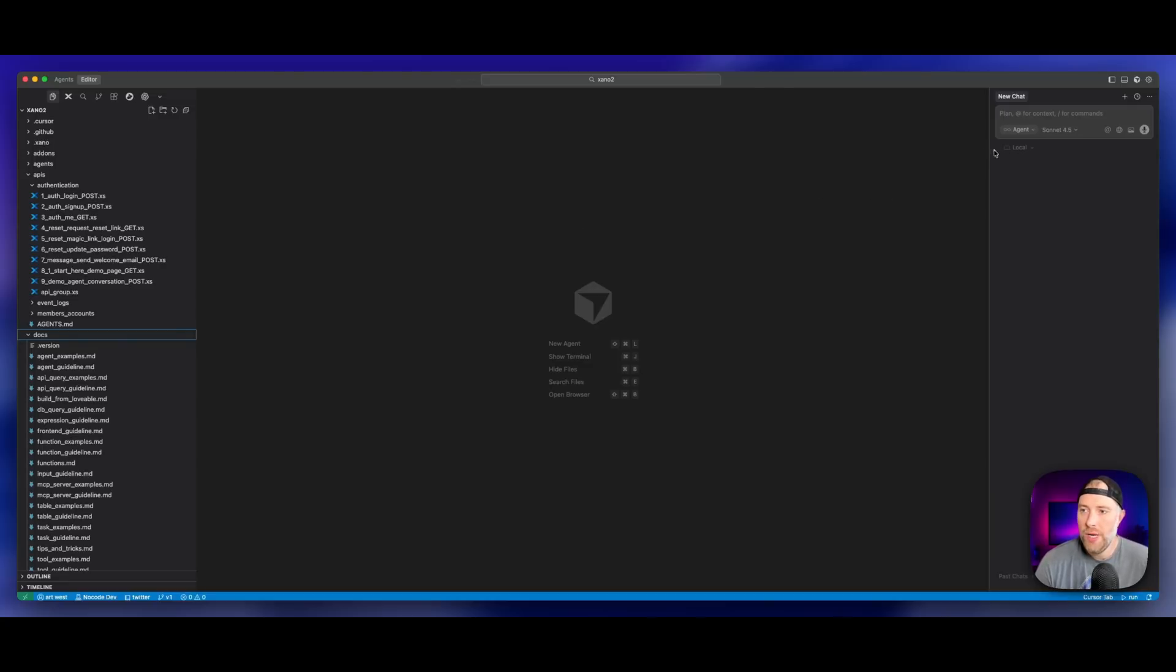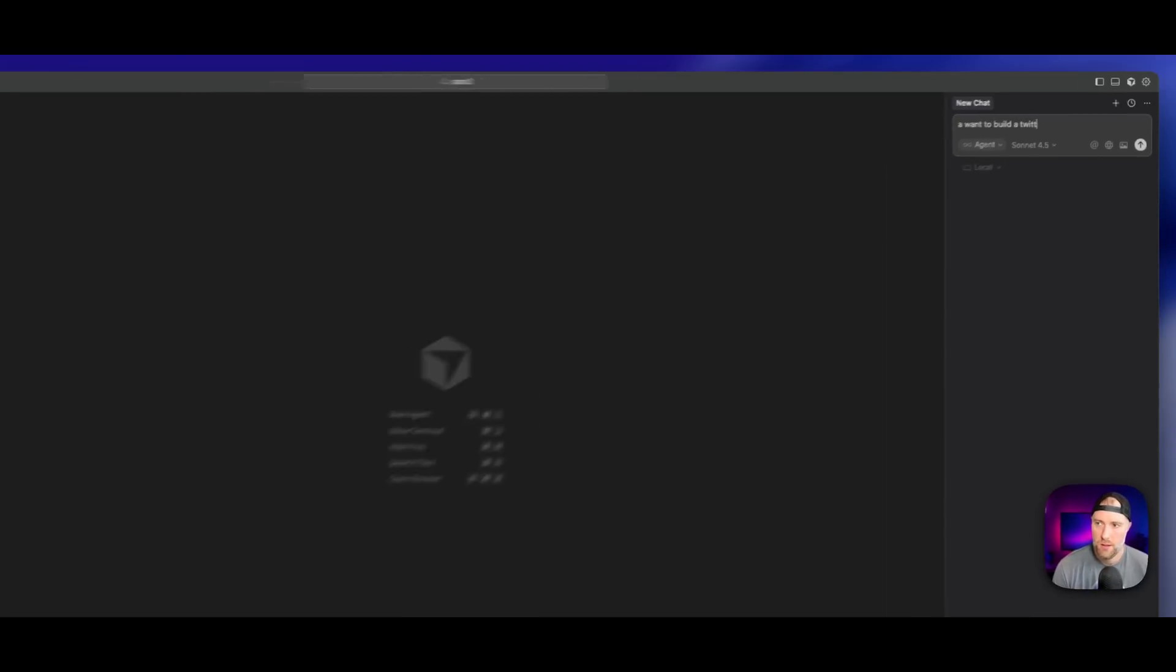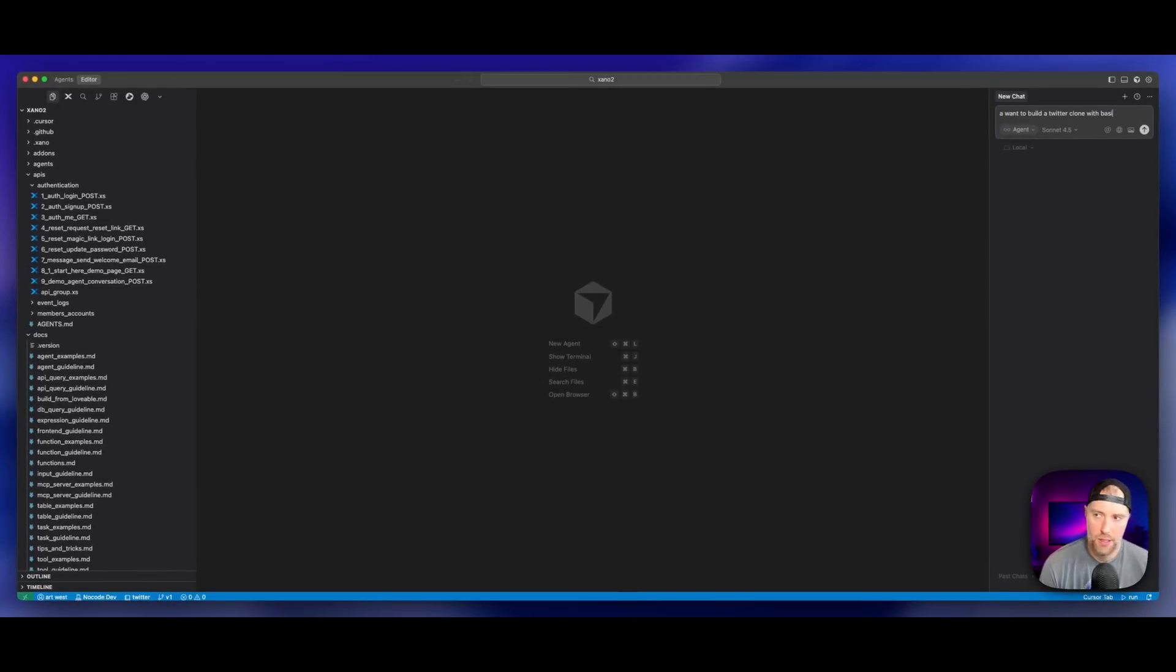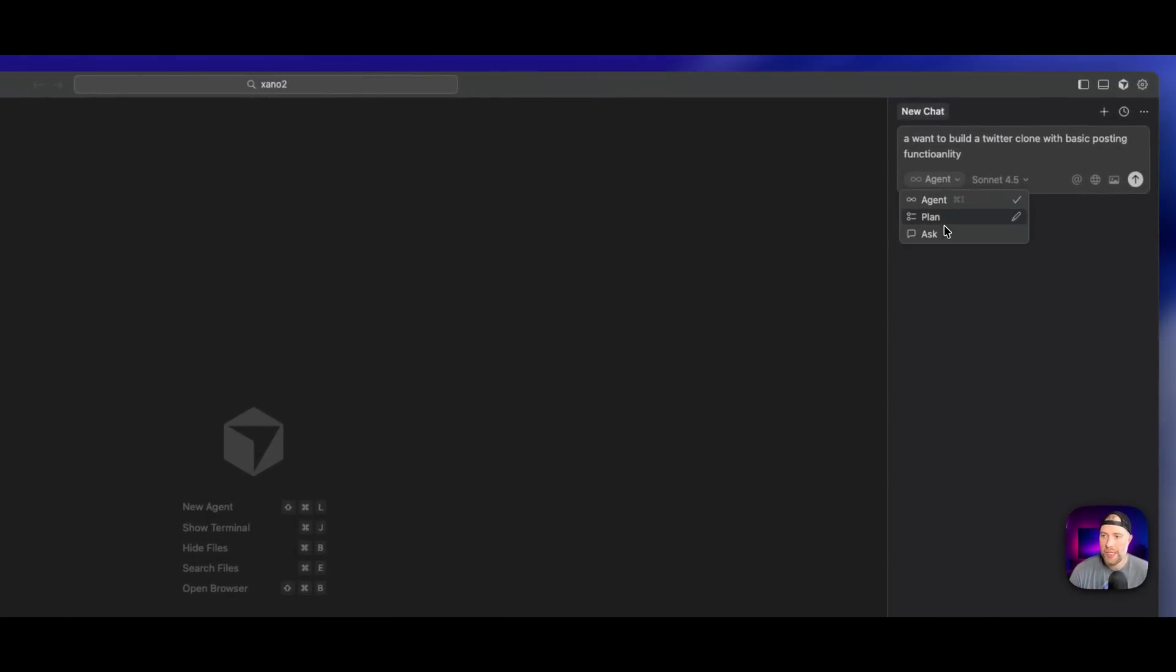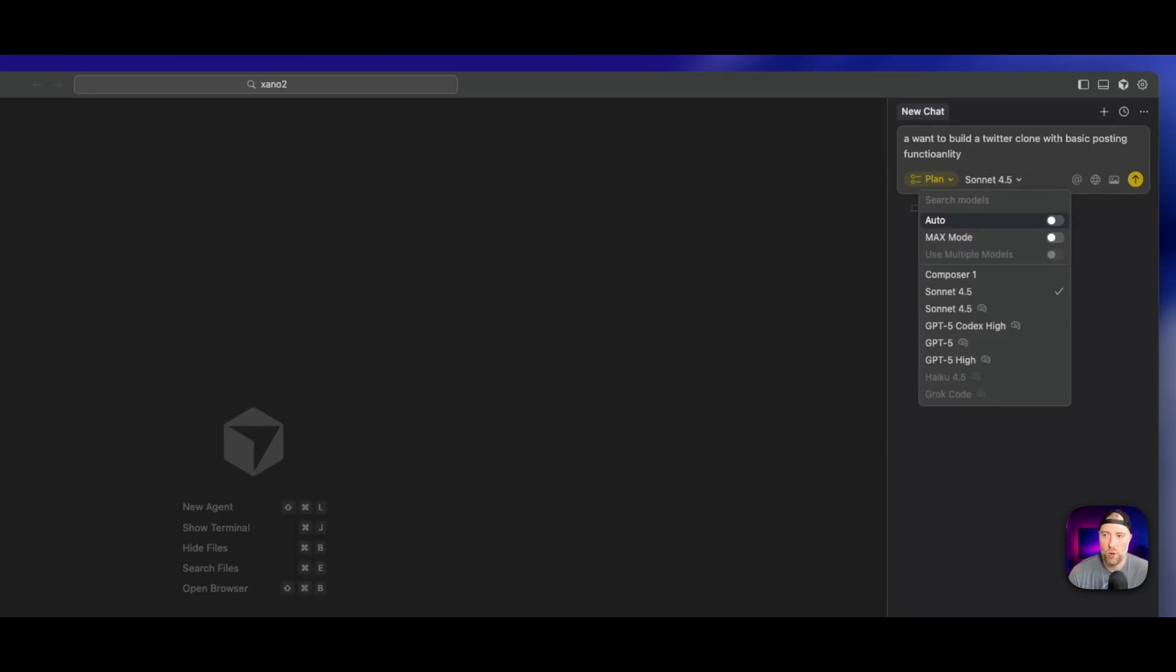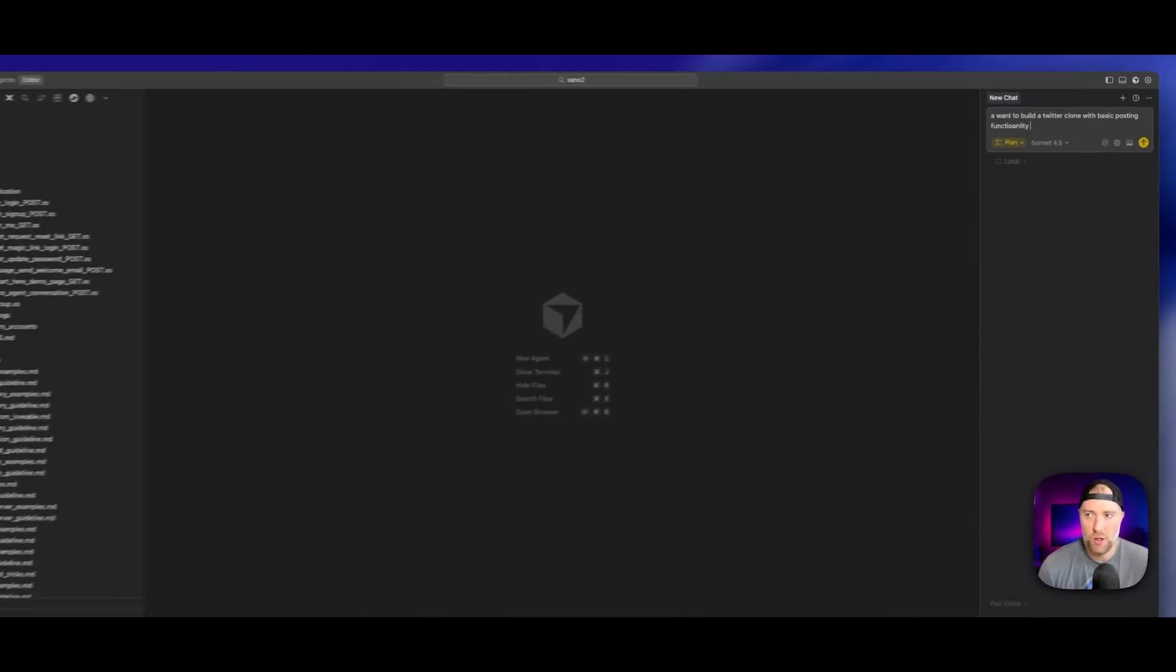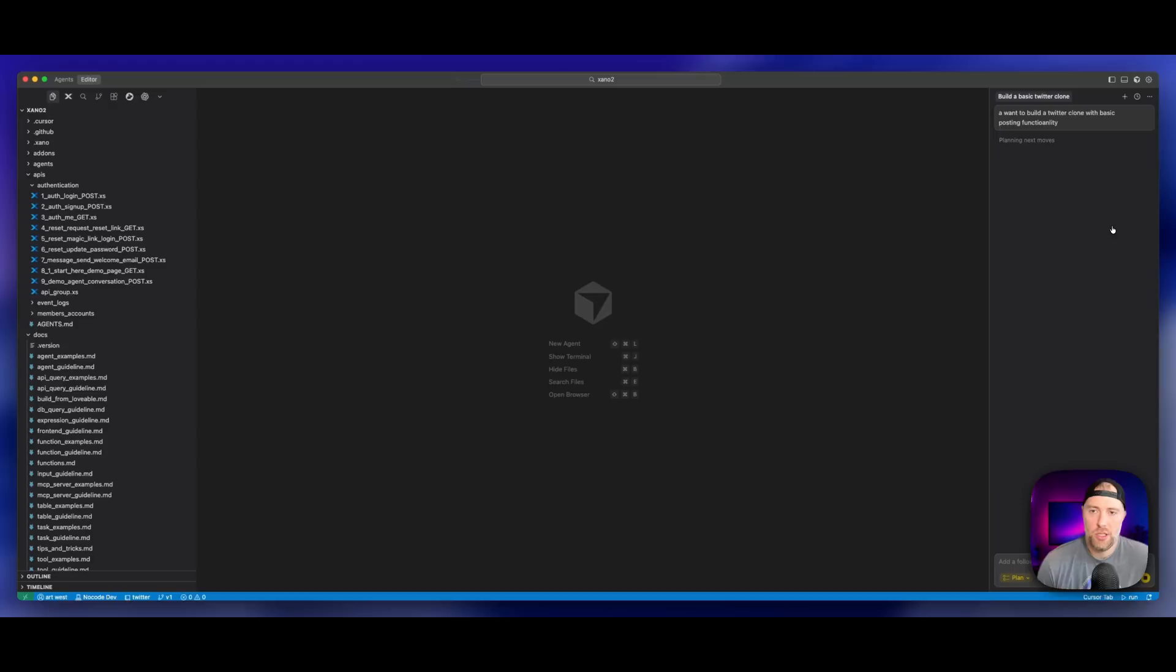What we need to do is go over here to the right to the agent and we can say I want to build a Twitter clone with basic posting functionality. Now this is really important. We want to change the mode from agent mode, which would just build this automatically for us, to plan mode. I'm using Claude Sonnet 4.5 because I believe that's the best model at the time of this video. Once you have your prompt in here, we can just hit this yellow button.